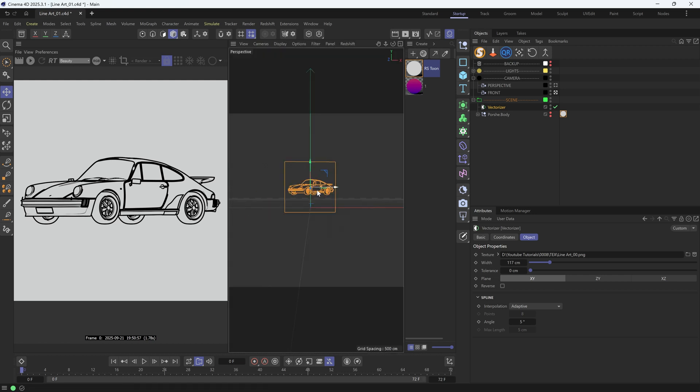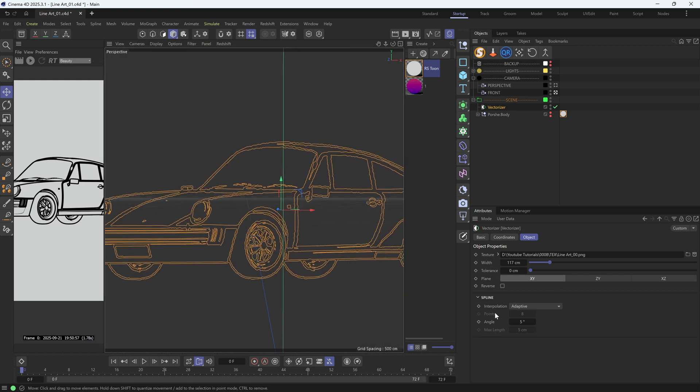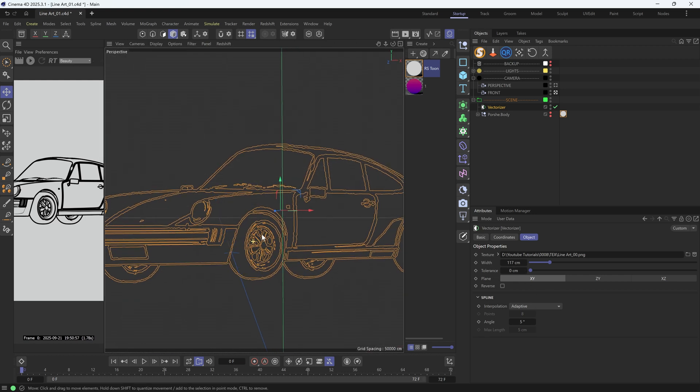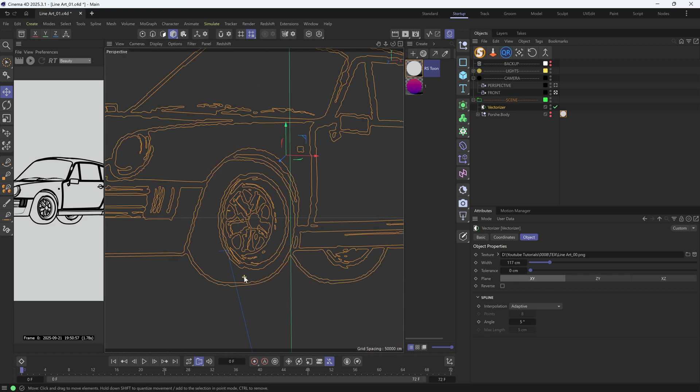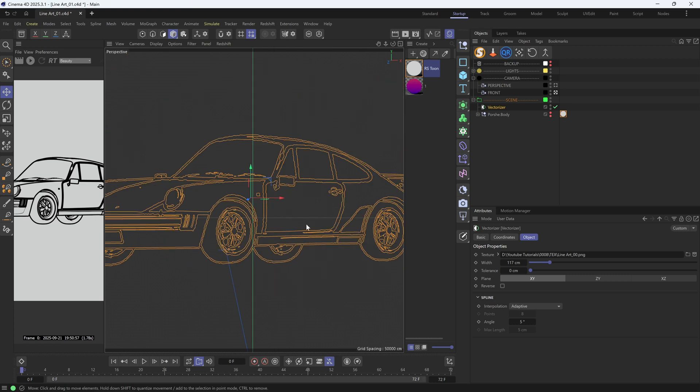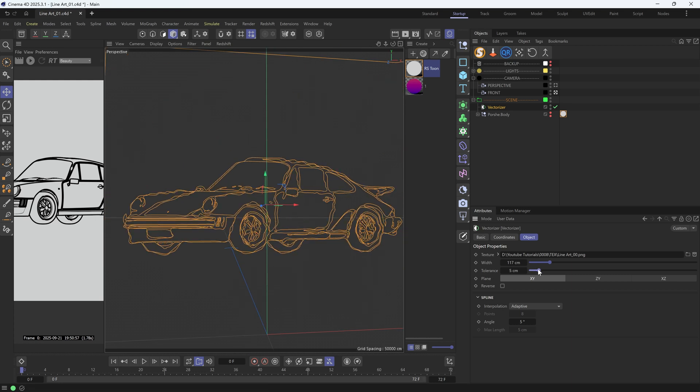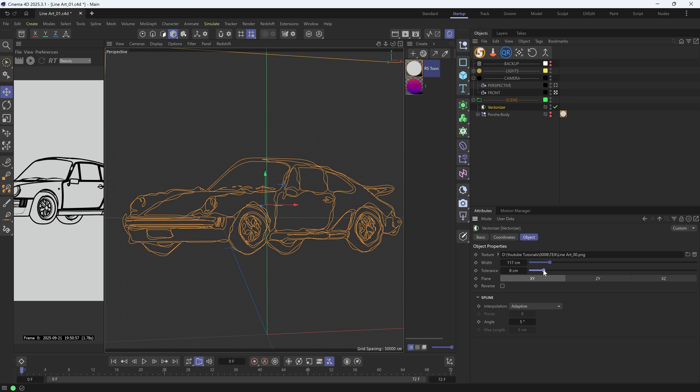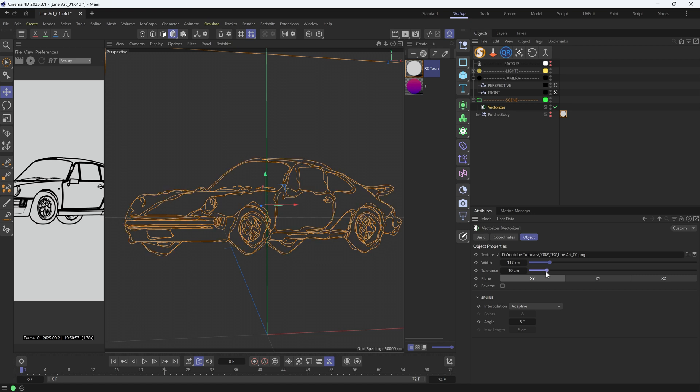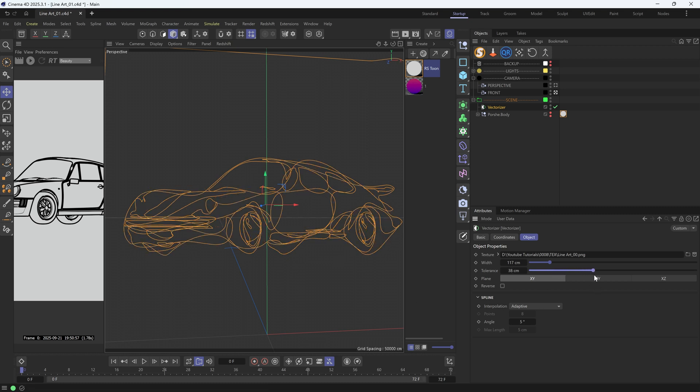Now, if we tone down the tolerance, we can get this sort of detailed zig-zag look, which also looks pretty interesting. And if we increase the tolerance, we'll get these curved lines that remind me of one line drawing. Yeah, this is pretty cool as well. So the higher the tolerance, the more abstract the lines become.